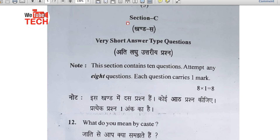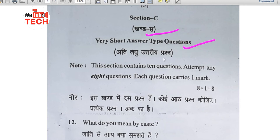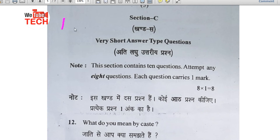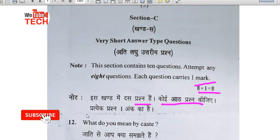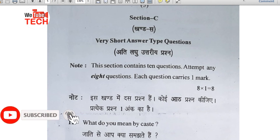Now we discuss Section C — very short answer type questions (atilagu uttari prashn). At least answer in one page. This section contains 10 questions; attempt any 8 questions; each question carries one mark. So now we discuss Section C questions.